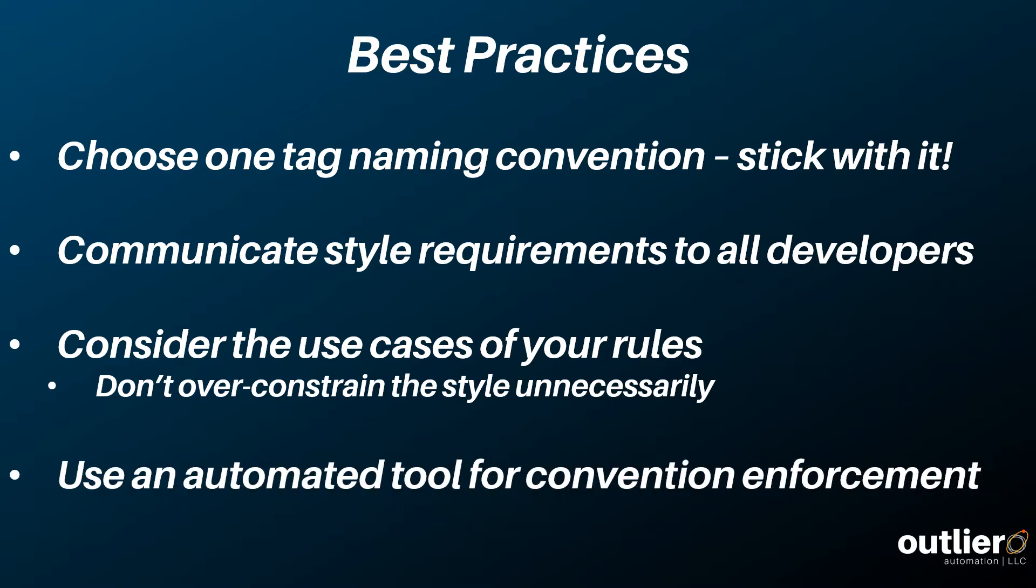And finally, to combat the overhead that comes with enforcing programming styles, use an automated tool to lighten the load.